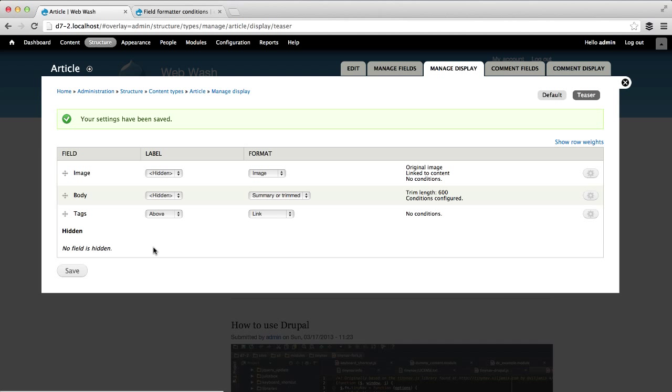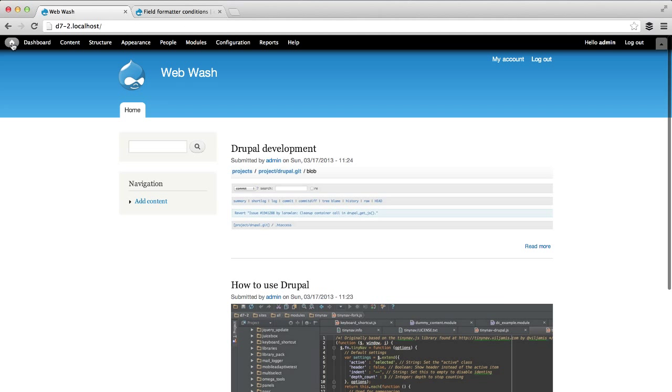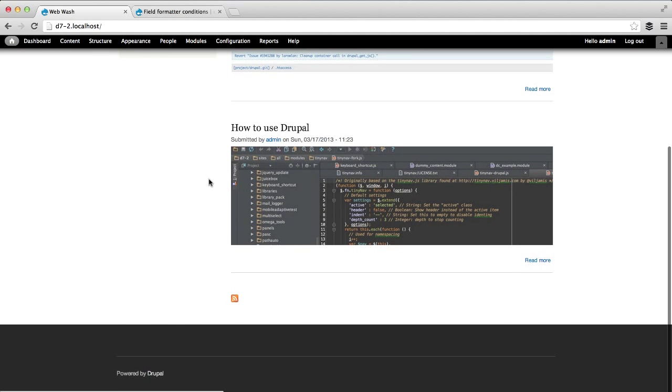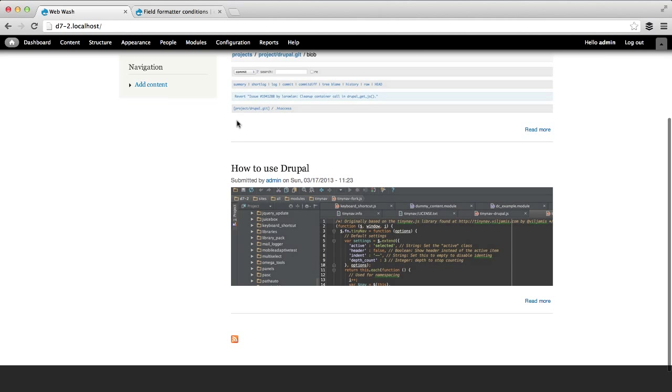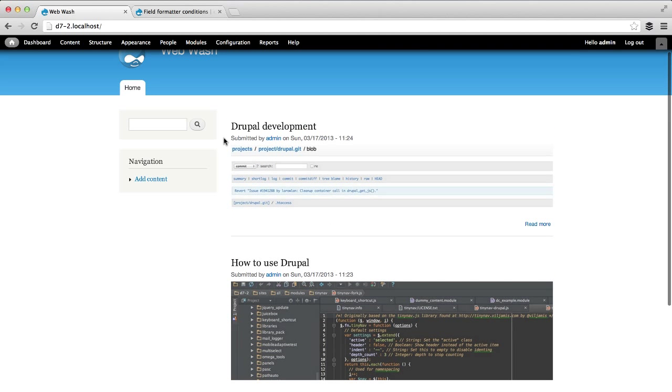And then Save. Now, if we go to the home page, you can straight away see that the teaser has been removed.